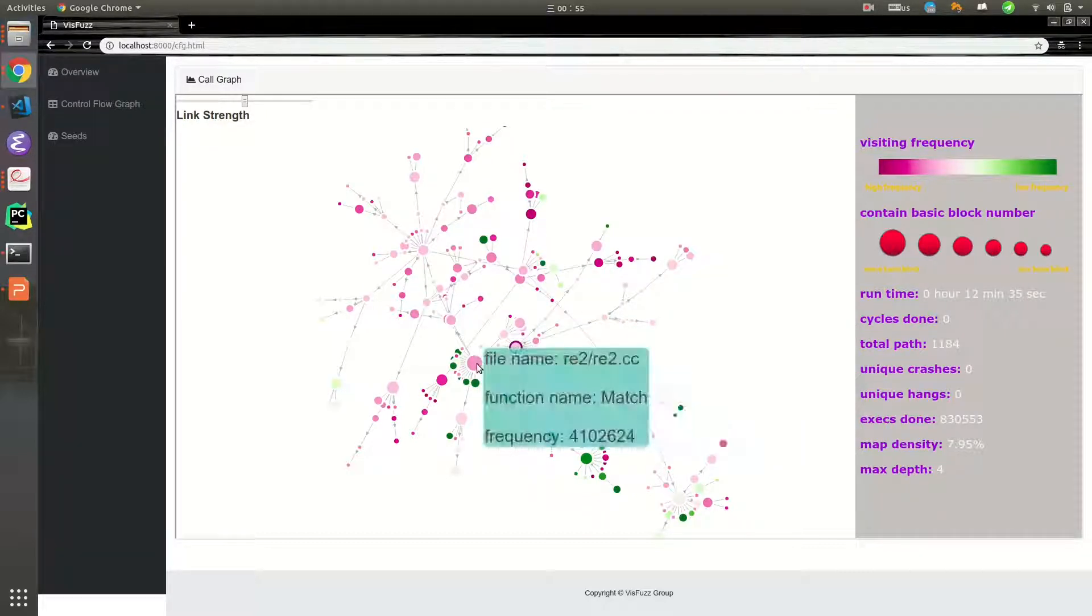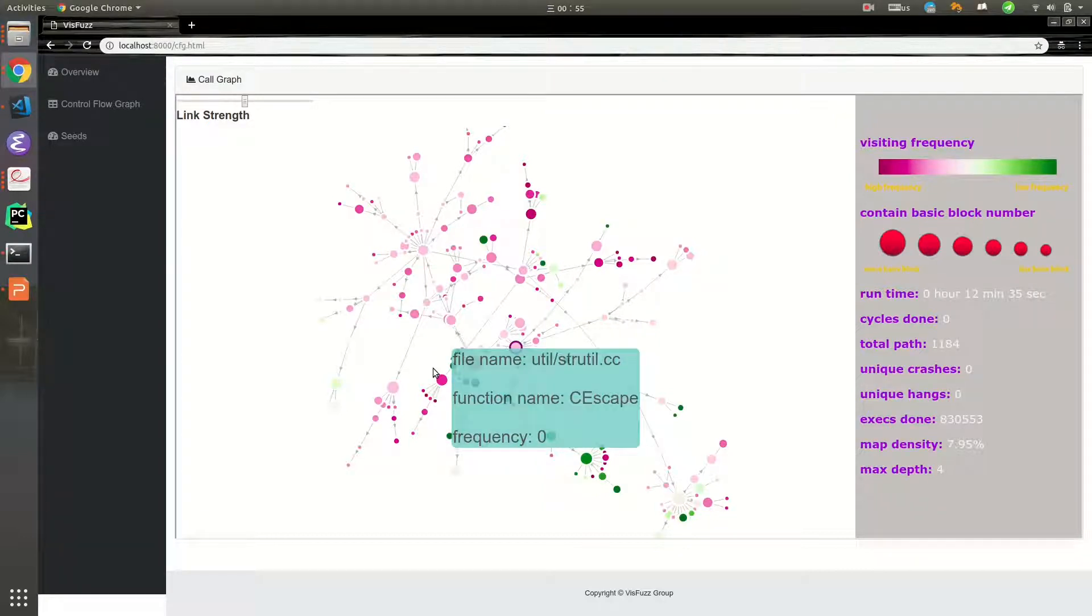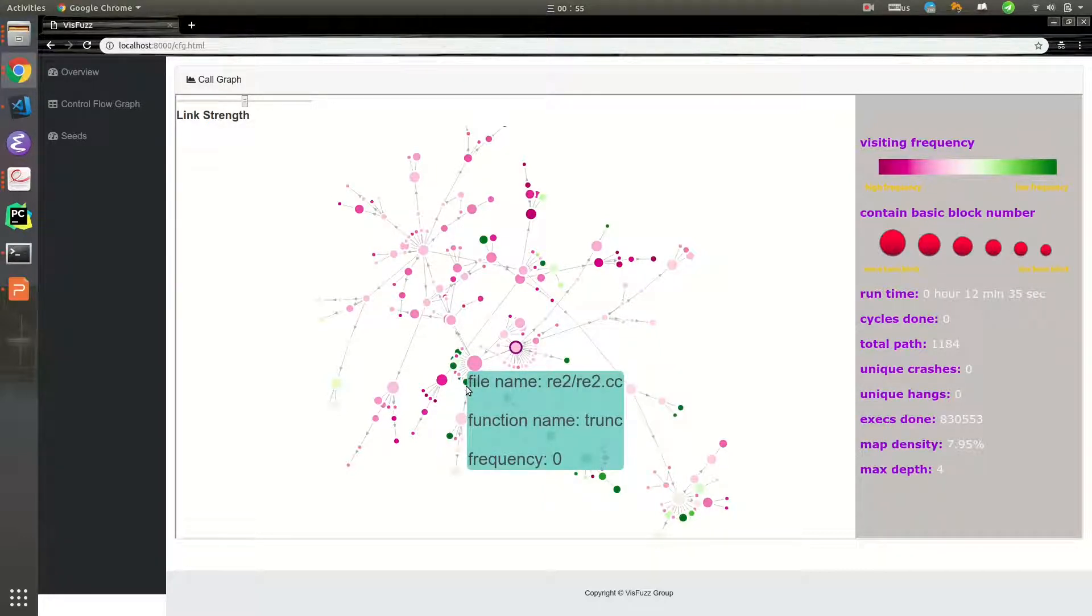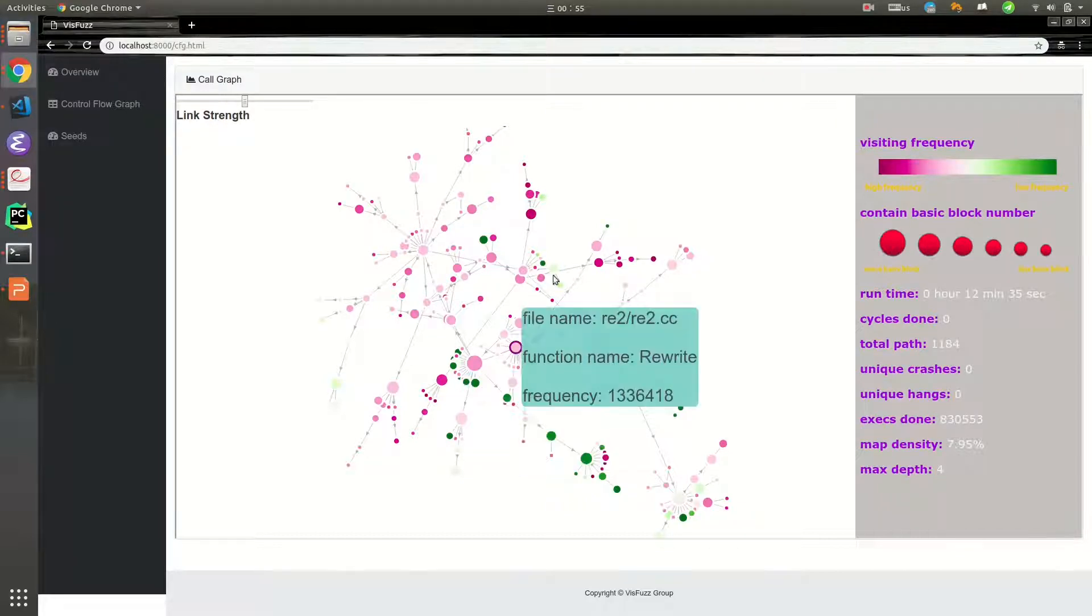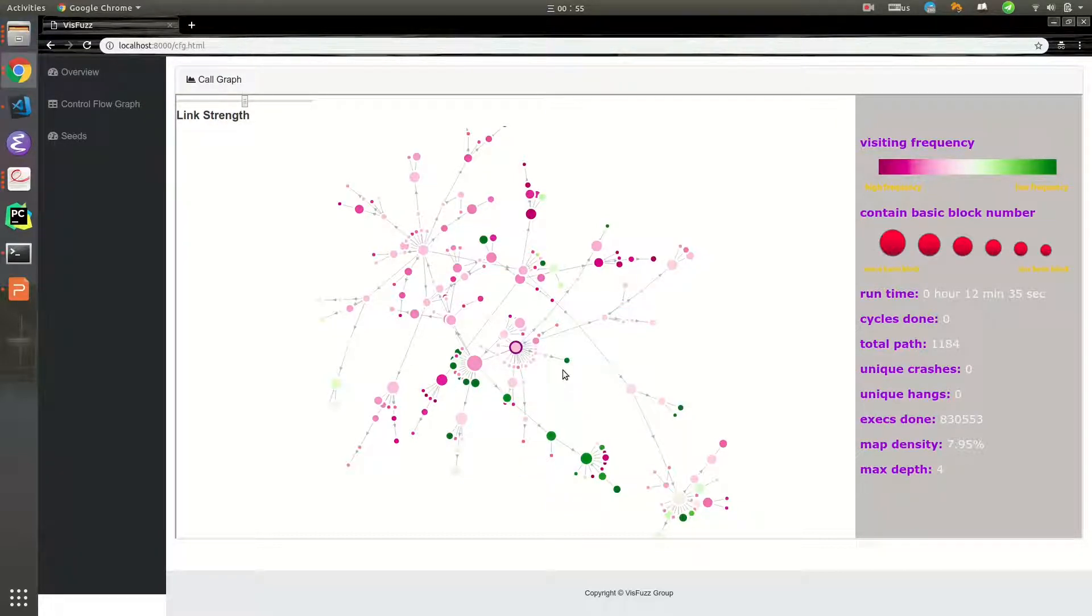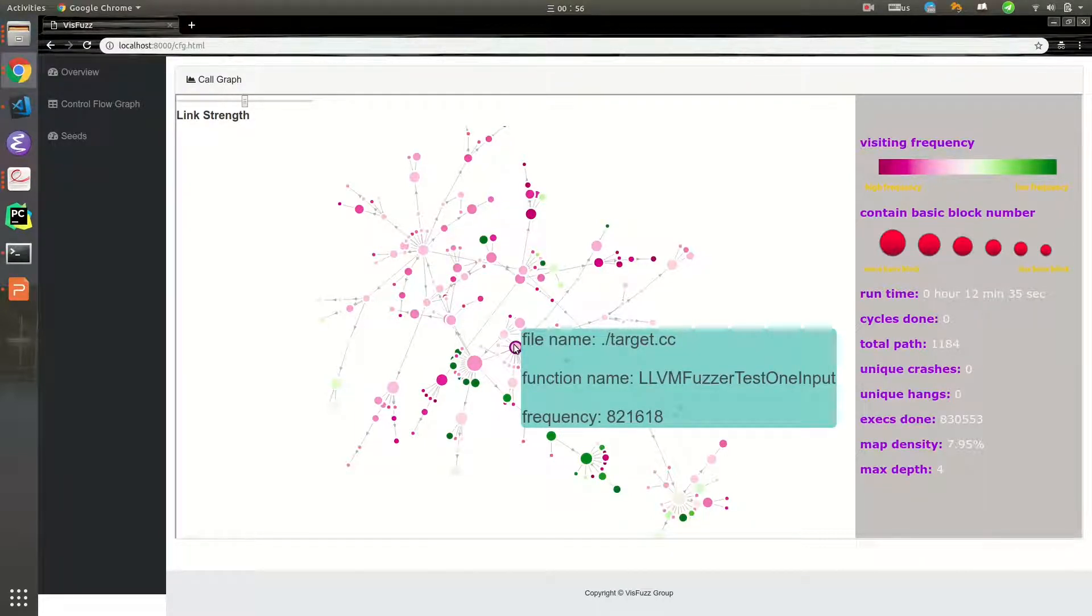For example, function match, is the color of function trunk. The size of a node denotes the number of basic blocks the function contains. The color of a node denotes the hit frequency of the function.